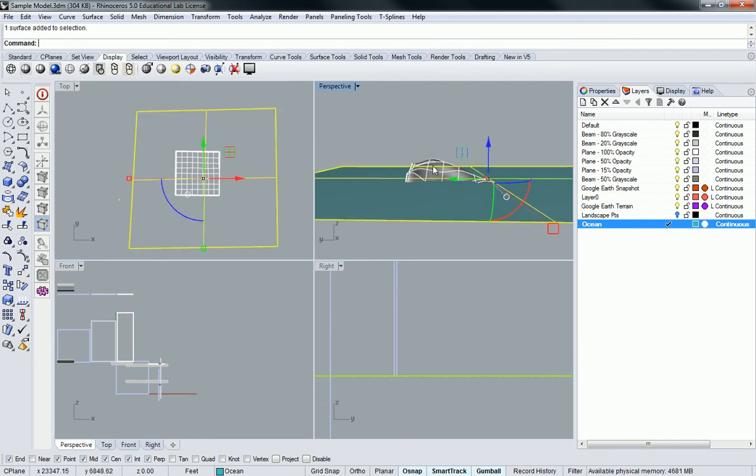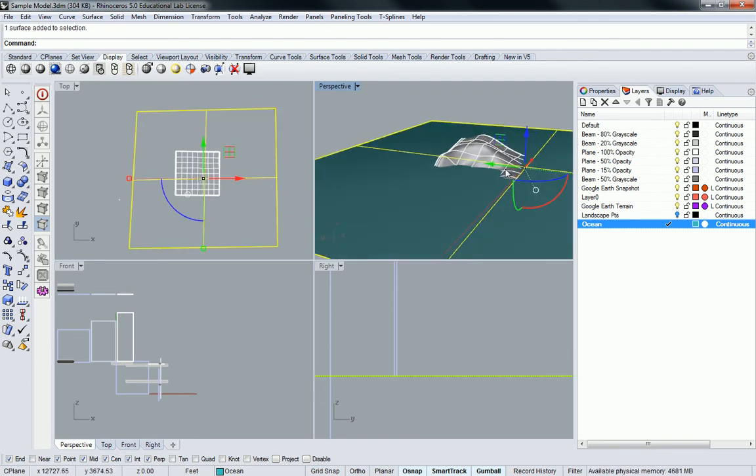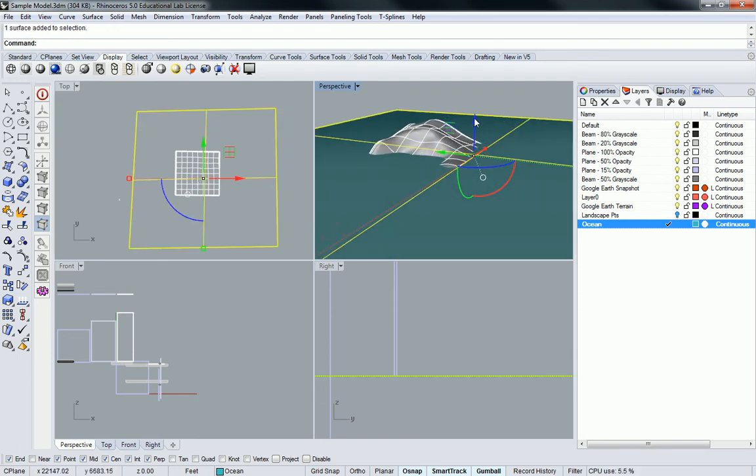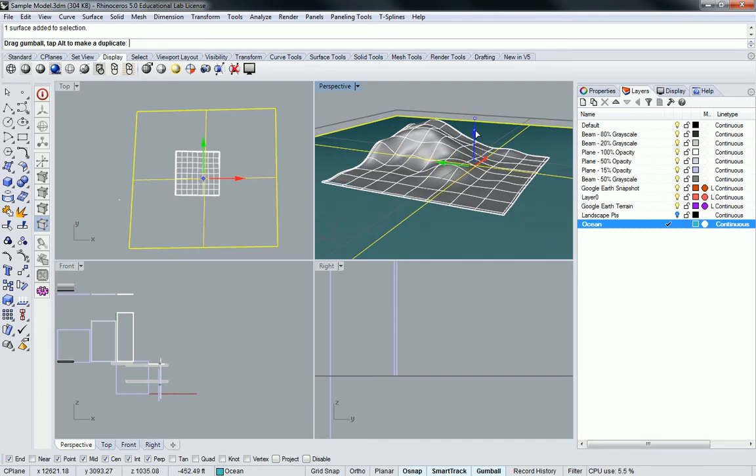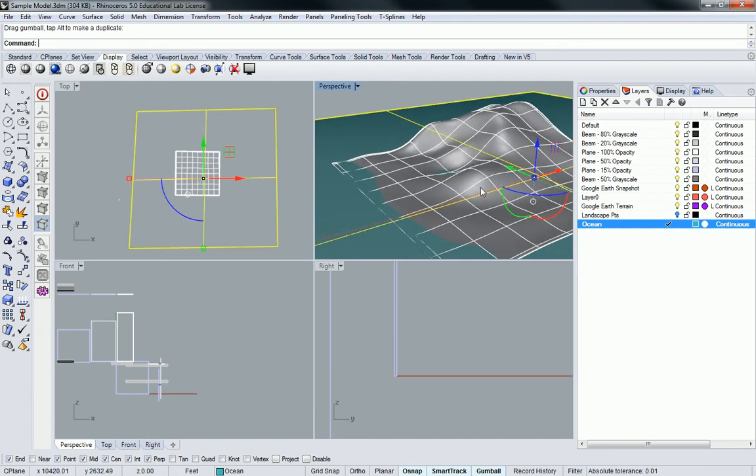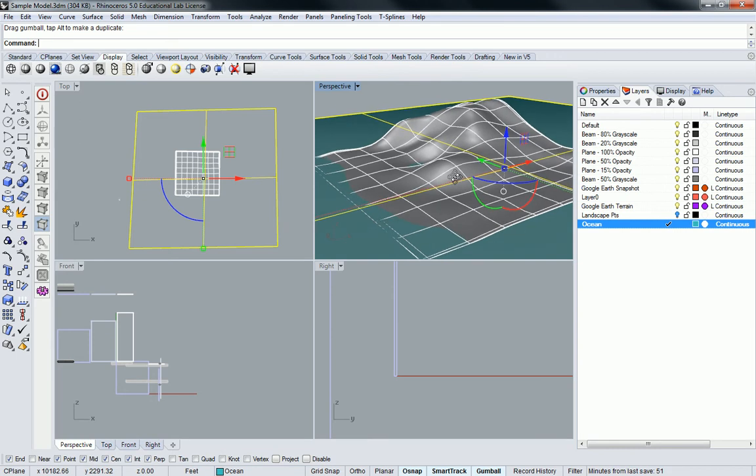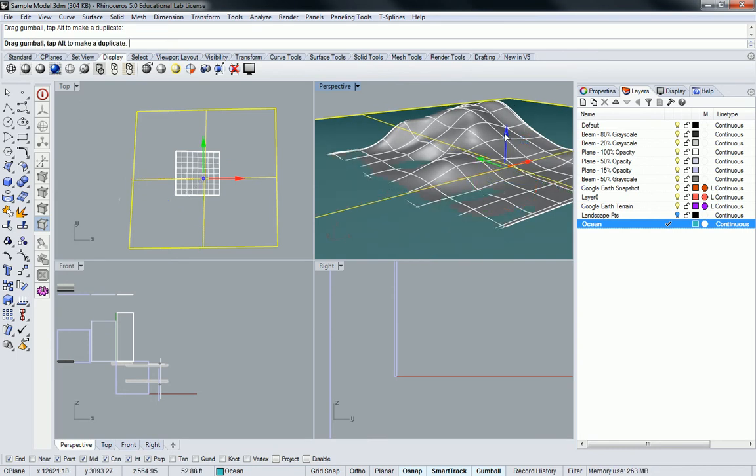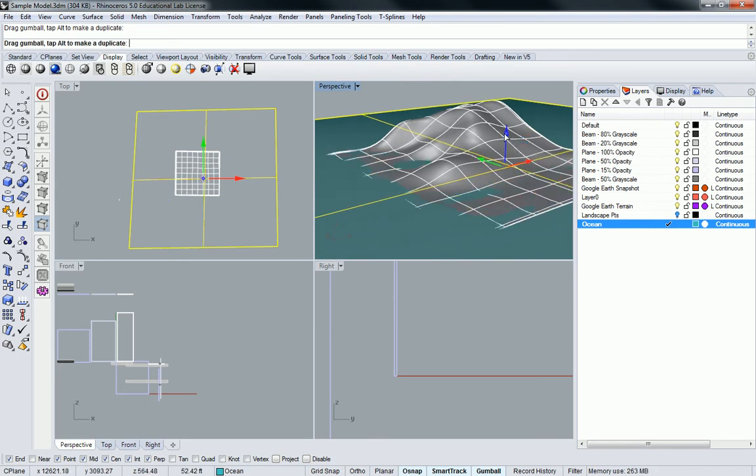So I grab this thing and using the gumball I can just slide it down to a point where it's slightly below my plane, and then pull it up to a point where I can be convinced that the ocean actually is.